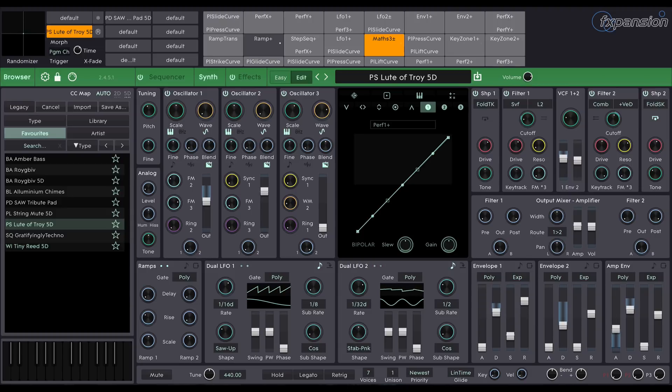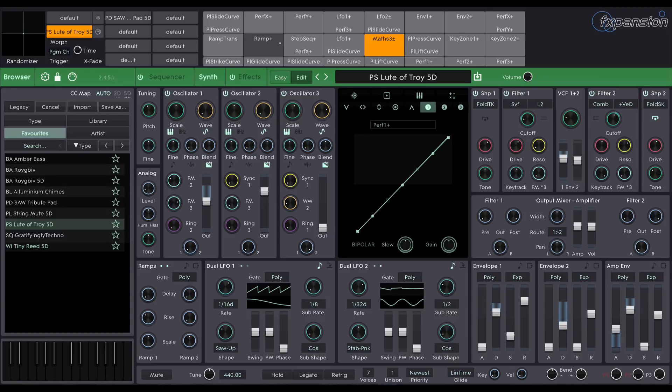Don't worry if you don't have one of these controllers, Cypher 2 works beautifully as a regular MIDI synthesizer with any keyboard. Cypher 2 comes with over 700 regular presets and over 400 expressive 5D MPE presets.